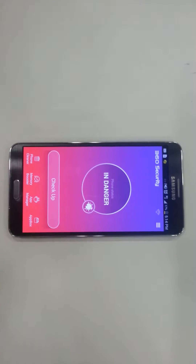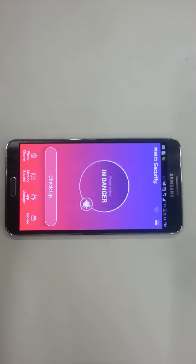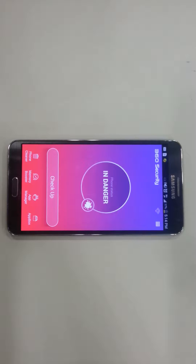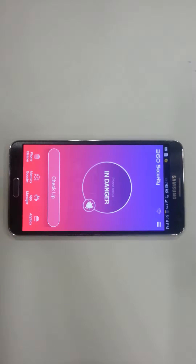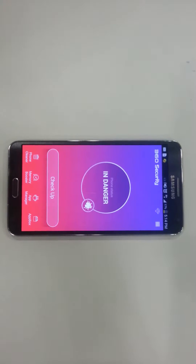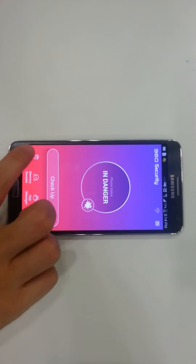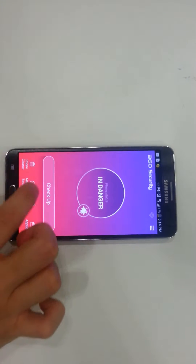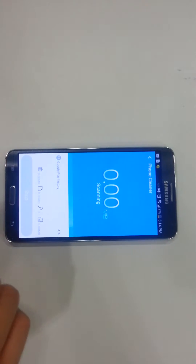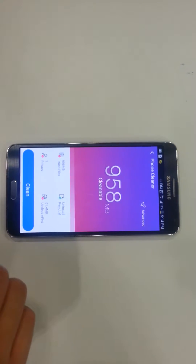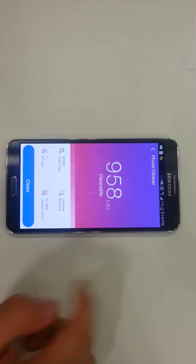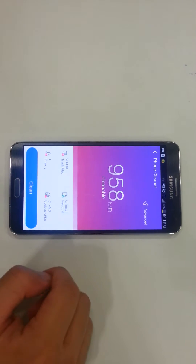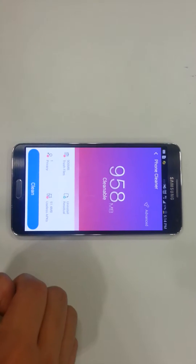Alright, hello everybody. This is going to be a video on how to use 360 Security's phone cleaning feature. As you can see, it's really simple — click on the button and I actually have a lot of space that could be cleaned.